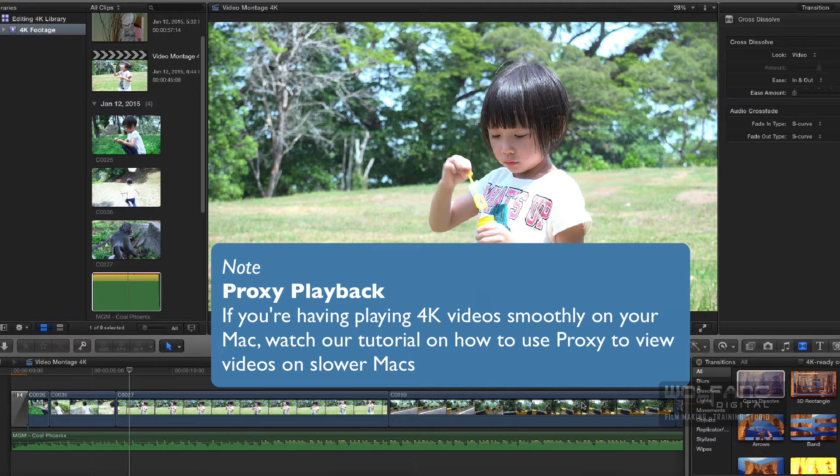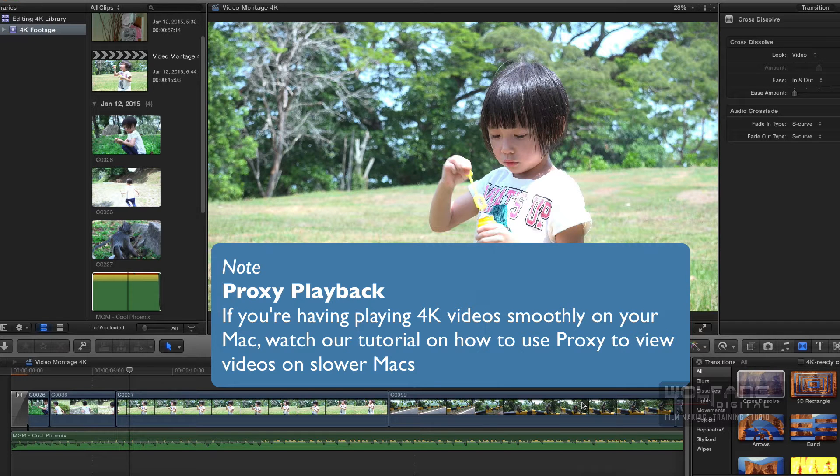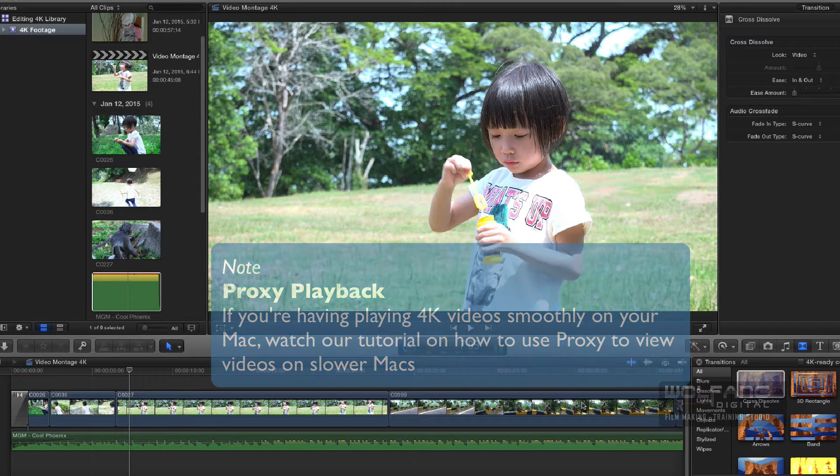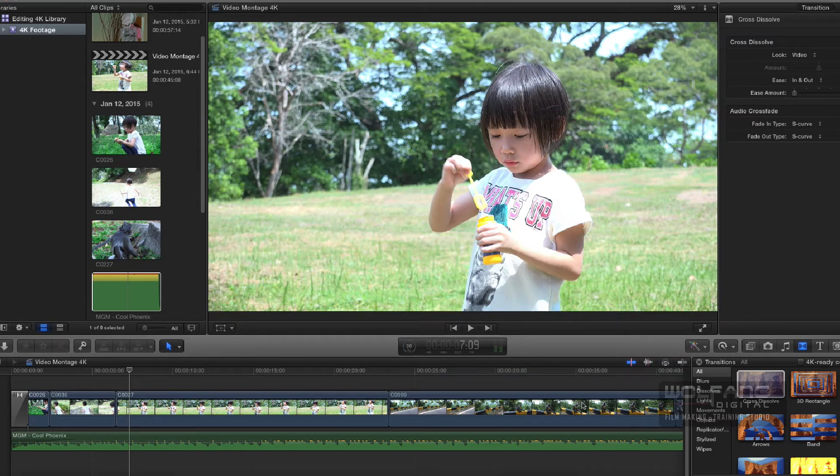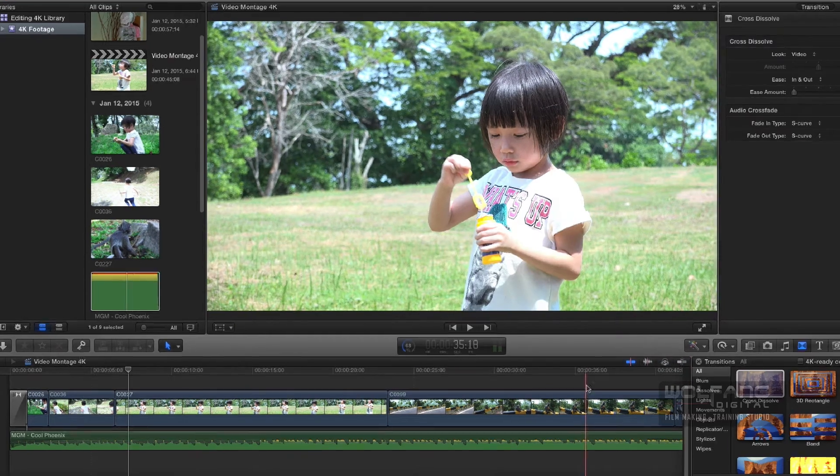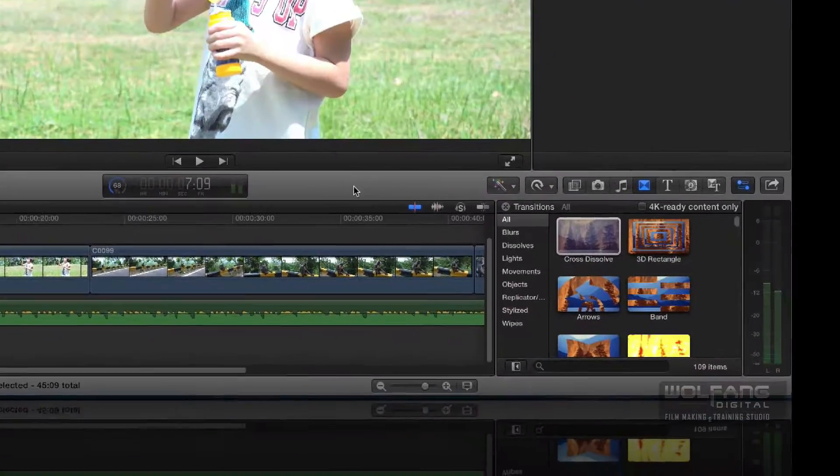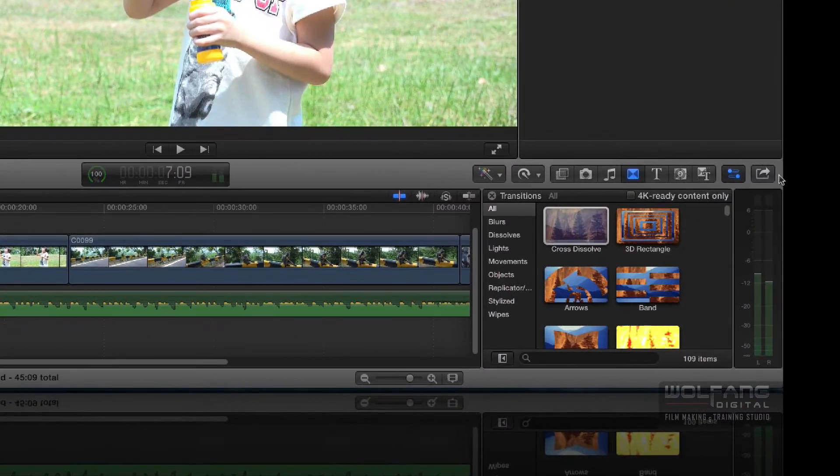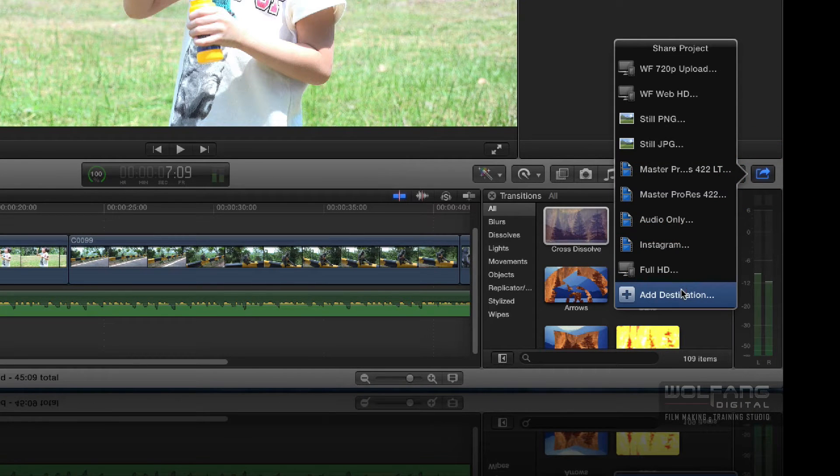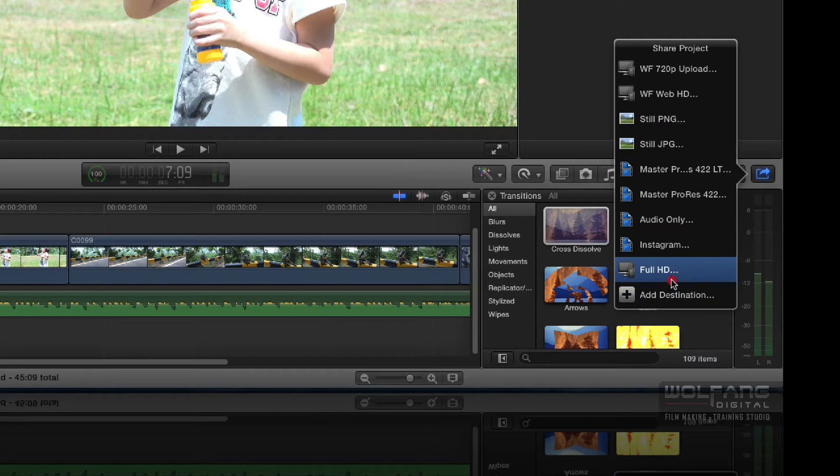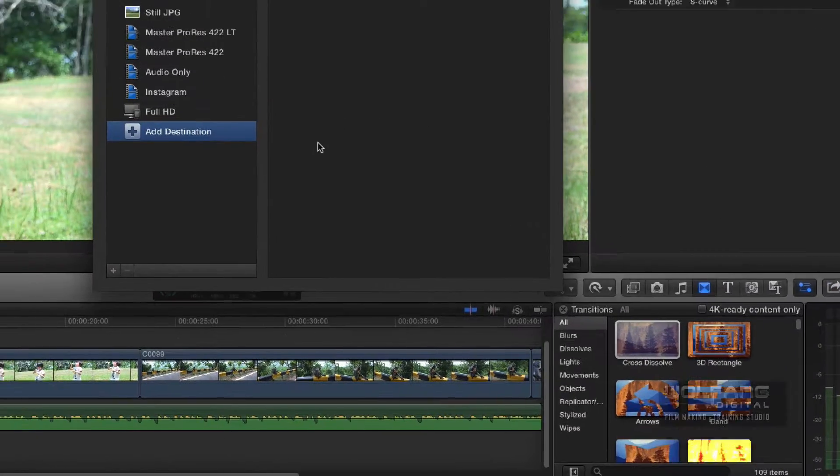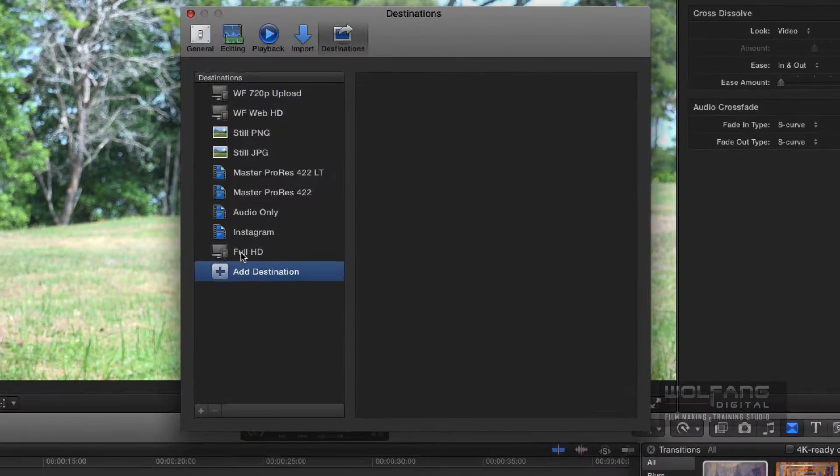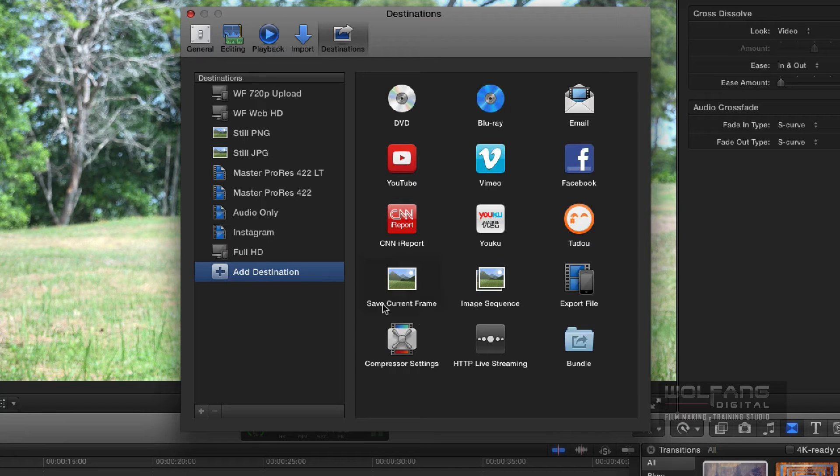Now the one thing about editing 4K on a 4K timeline is the export is a little bit different, or rather the sharing is a little bit different. So I'm going to show you how to share this. I'm going to go to my share button over here, click on it. I'm going to add a destination. Earlier on it was Full HD, now I'm going to add a new one. It's going to be 4K, so I will add a destination over here by clicking on the export file. This is the generic one we did earlier, so double-click on that.